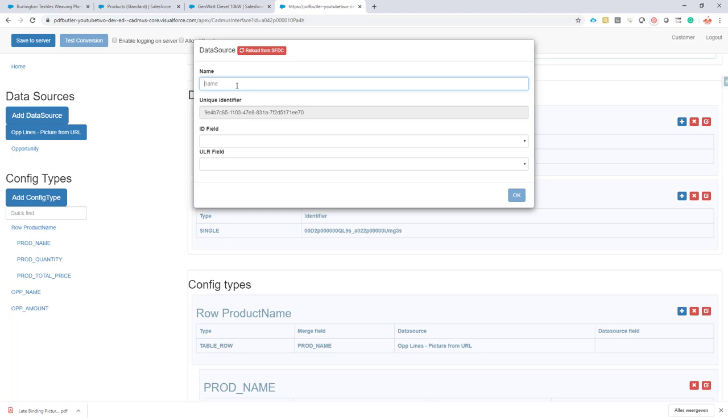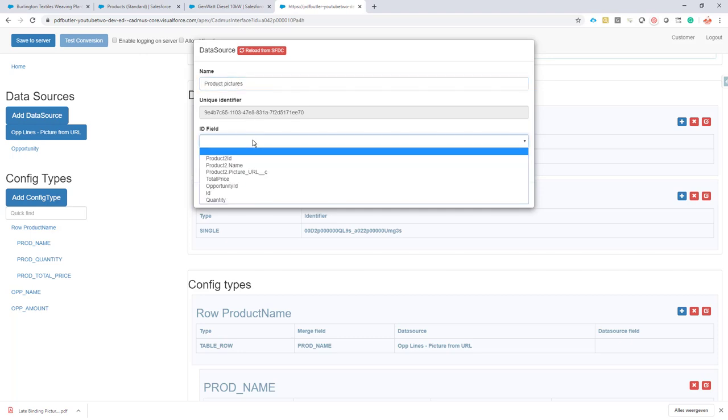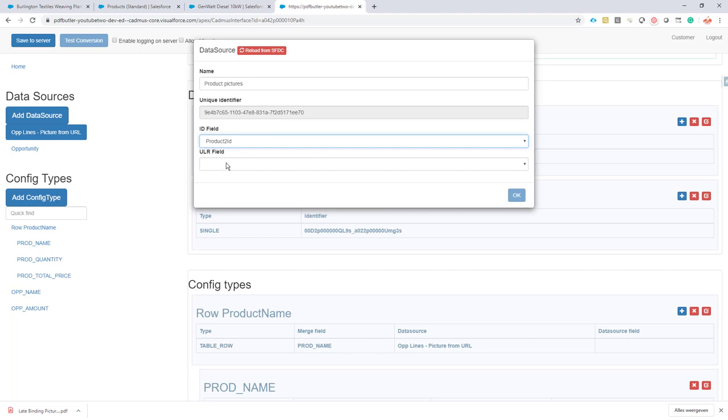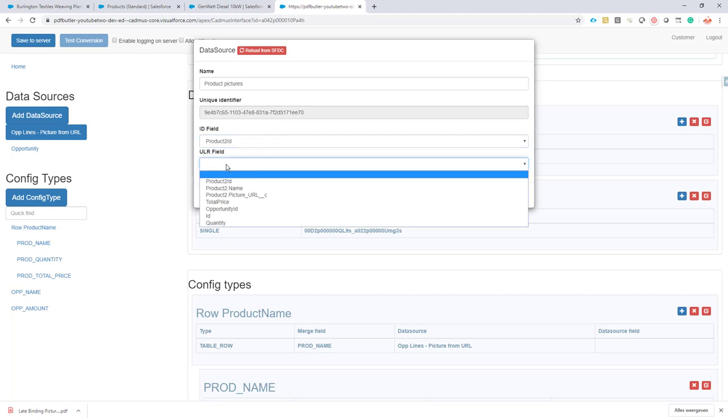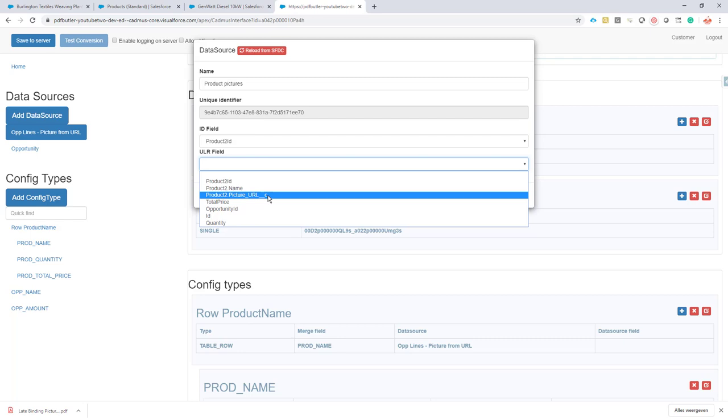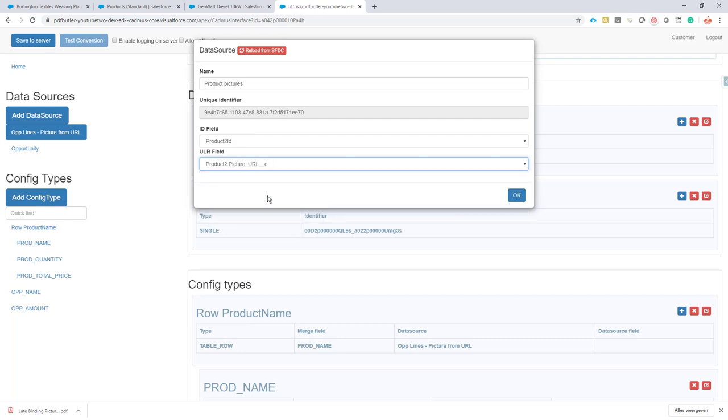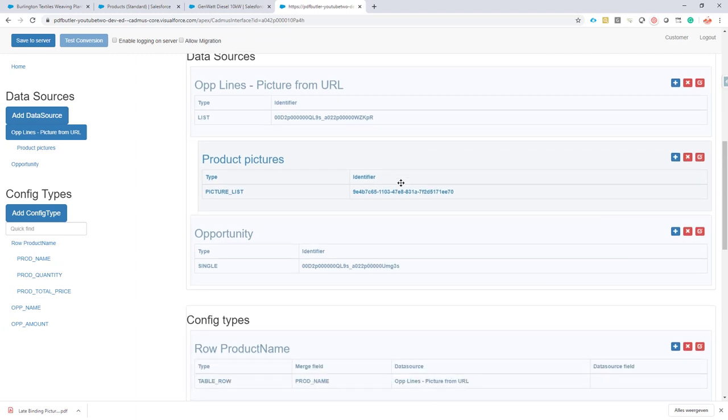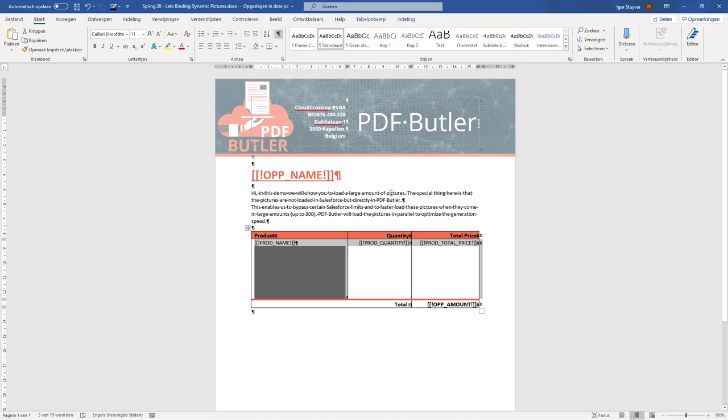If you click it, it's very simple. You just give it a name to the data source, saying 'product pictures,' and you select the ID field. We need to know for every picture to which parent it is linked, so I select the product ID here - that's my parent record. And I'm going to select the URL where this picture resides. Click the OK button - that's one part of the configuration.